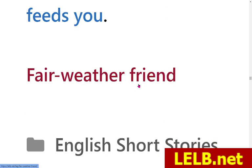Fairweather friend — who is a fairweather friend? A fairweather friend is someone who is only your friend, or a pseudo-friend, whenever everything is going well and you're in a good situation. But whenever you face any problem, they will leave you alone — they will leave you high and dry. So we call them fairweather friends.